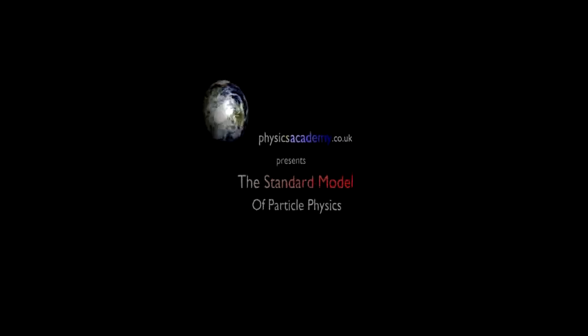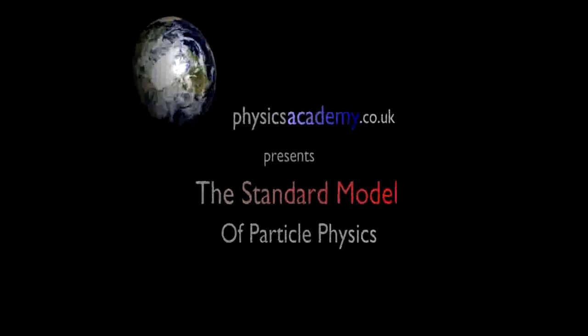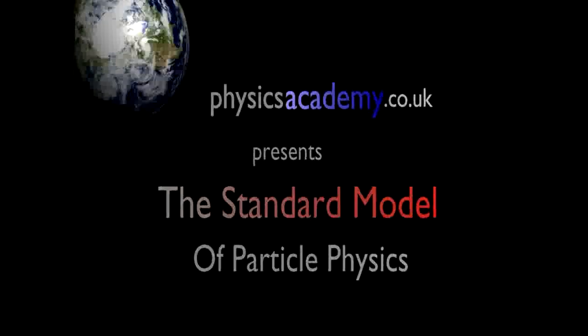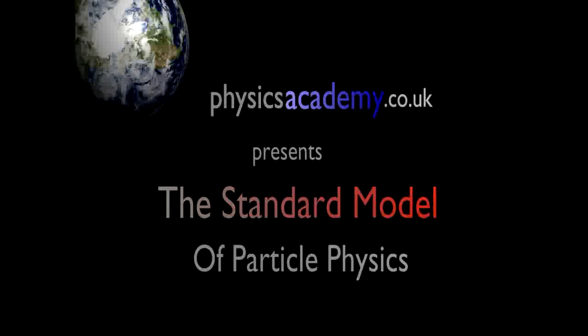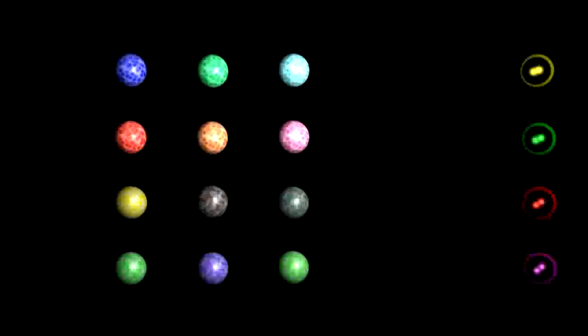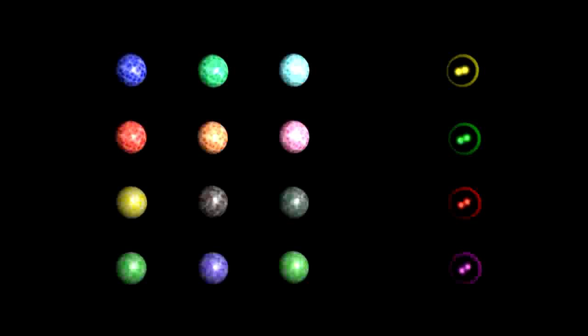Physics Academy dot co dot uk presents the Standard Model of Particle Physics. The Standard Model of Particle Physics attempts to categorize all the known subatomic particles into groups in the same way that the periodic table categorizes atoms.